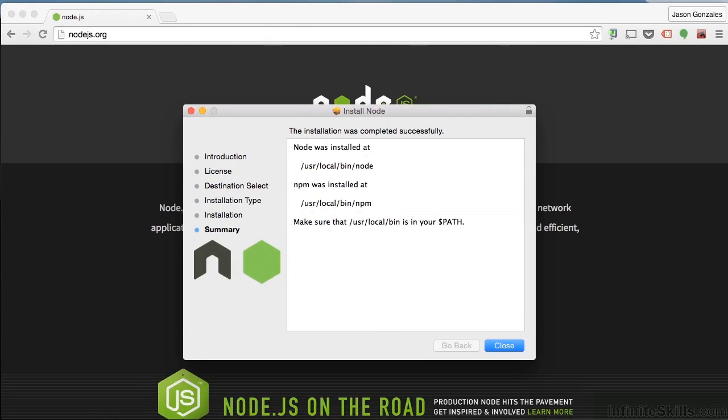Once Node.js installs successfully, you'll see a prompt with an important message at the very end. It says, make sure that /usr, which I'll pronounce user, /local/bin is in your dollar path.